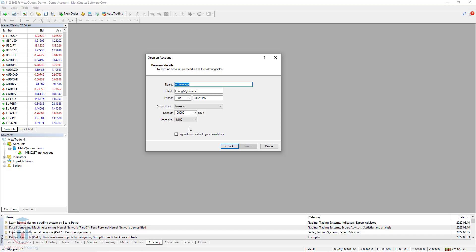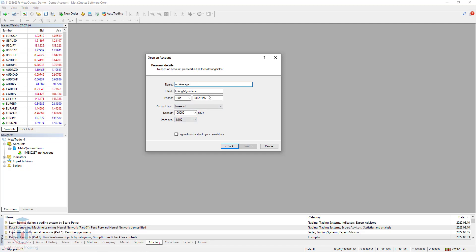In this window you need to fill all the data you want to have for the new demo account - for example the deposit, the leverage, the account type, and also your personal details. These details I have put in as dummy data for these steps, so you can use your own for testing purposes, or you can also use dummy data. You need to populate these fields, otherwise you will not be able to proceed to the next step.